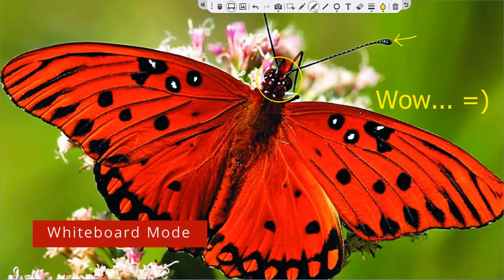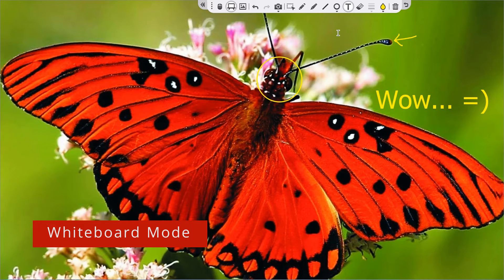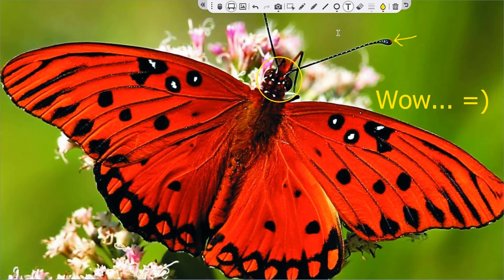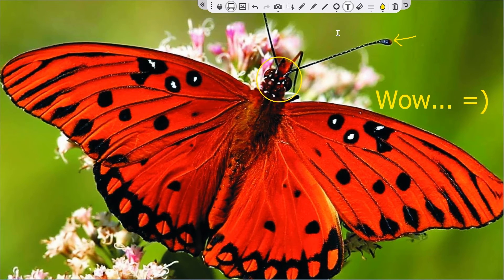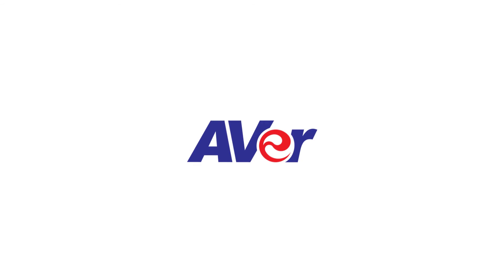This concludes our CaptureShare guided tour. If you encounter any difficulties during your setup, please feel free to contact AVER's technical support team at 1-877-528-7824 or visit us online at AVERUSA.com forward slash education. Thank you for watching and choosing AVER!